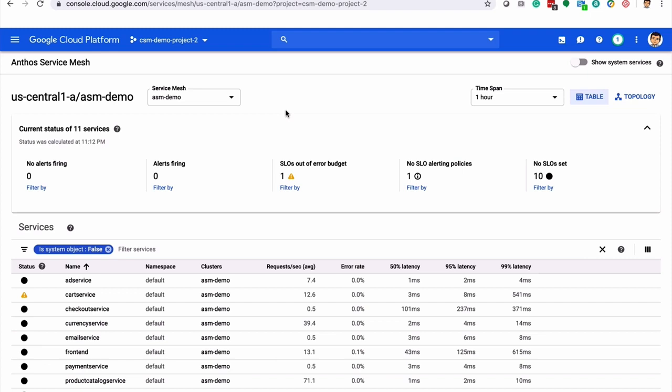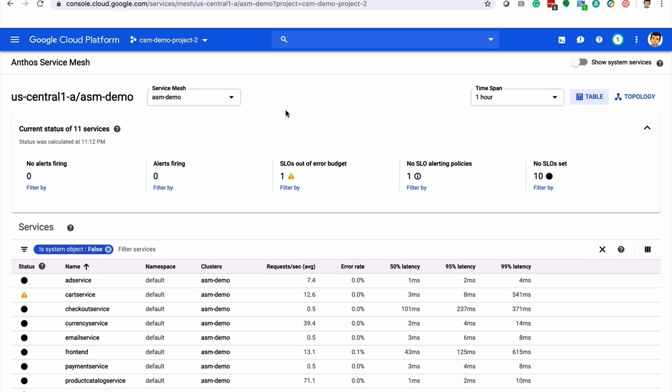In those examples I was showing you Istio deployed the hard way. This was us deploying Istio open source tooling on our GKE clusters, all embedded into our hipster store.